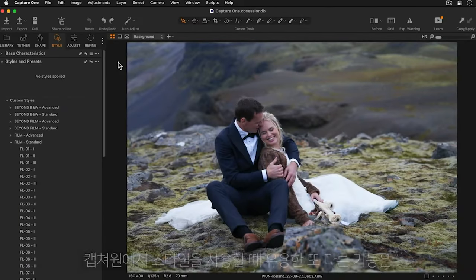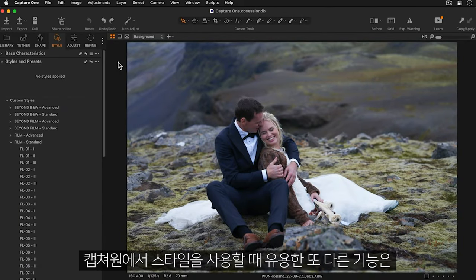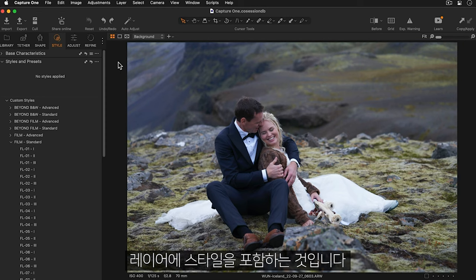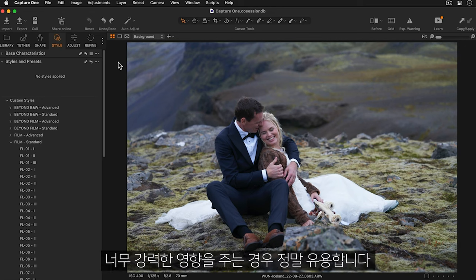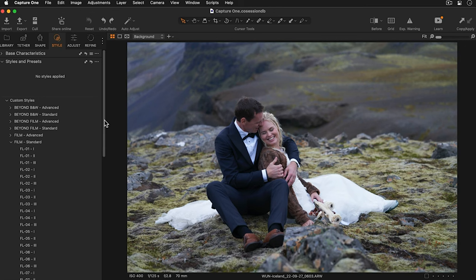A great additional feature of using styles in Capture One is the ability to place the style on a layer. This is incredibly useful if the style is too strong for a given photo or collection of photos.